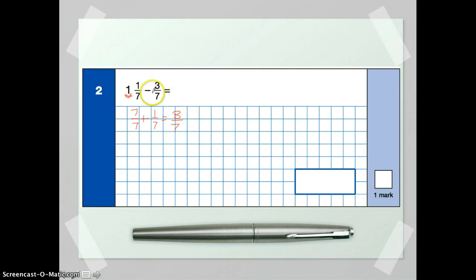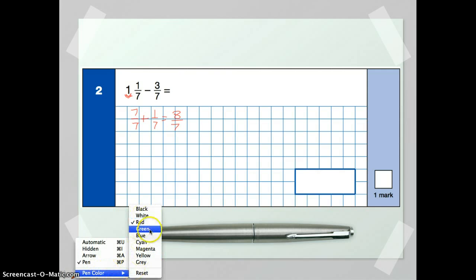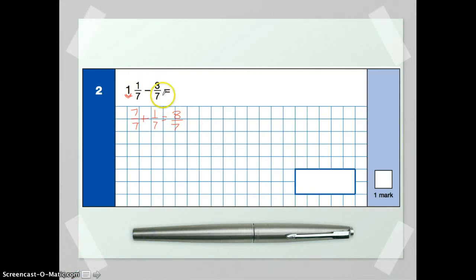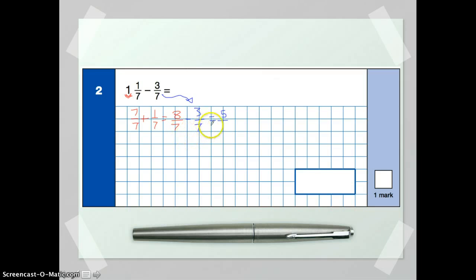Now we can subtract our three-sevenths. Because the denominator is the same, we can just subtract from the numerator. We've got eight on top, subtract three — three subtracted gives us five. Because the denominator is the same underneath, it's going to be five over seven. So we've managed to work it out. We've got five-sevenths, and that's what the examiners will be looking for from that question.